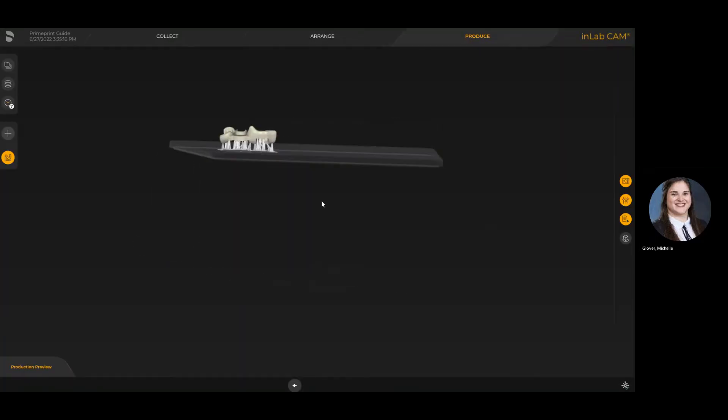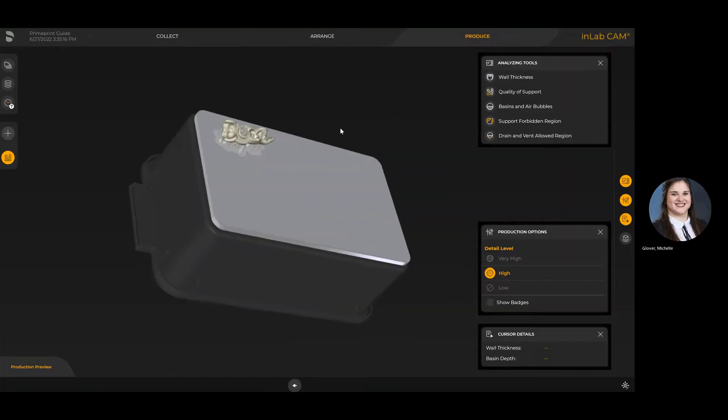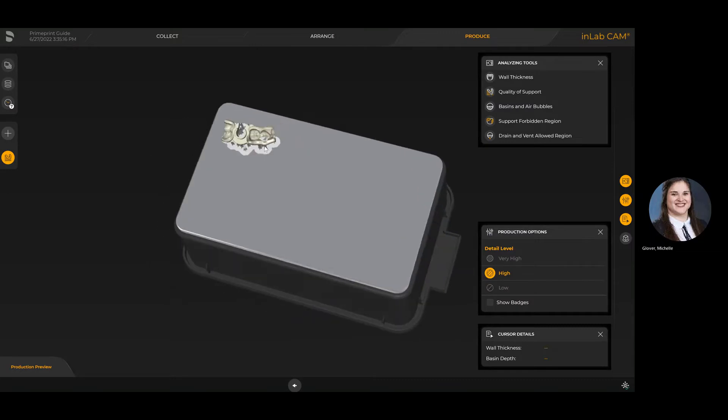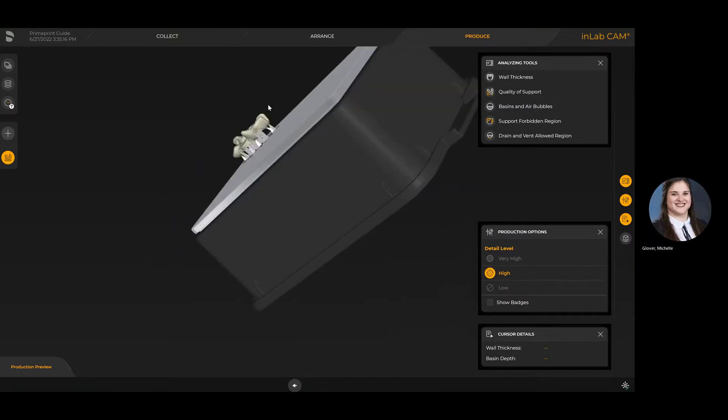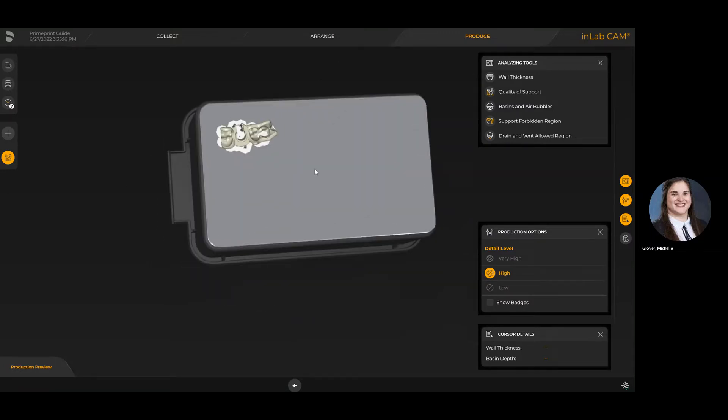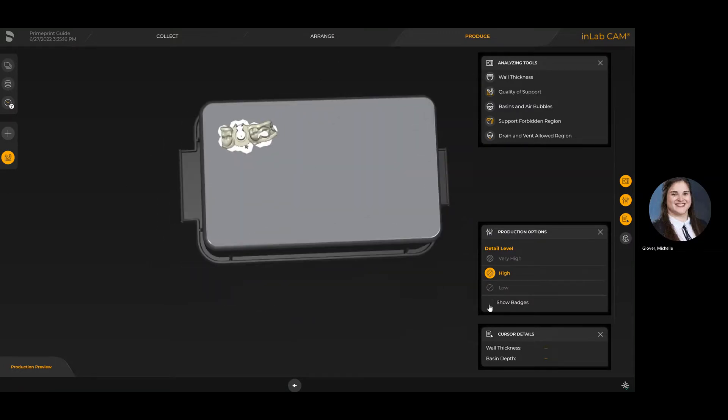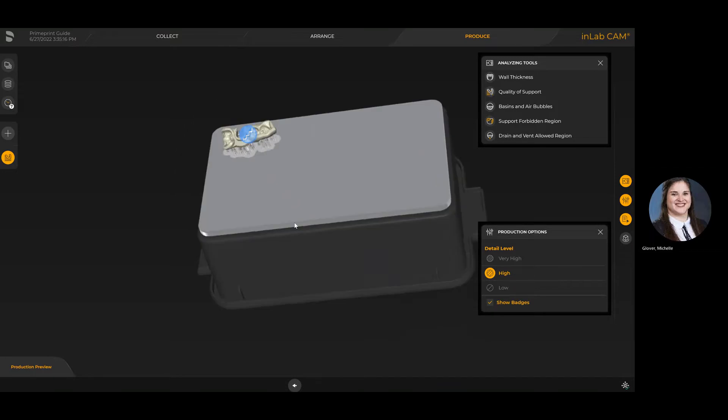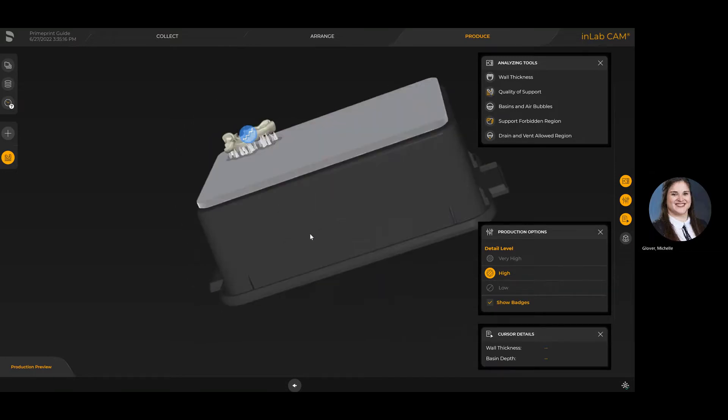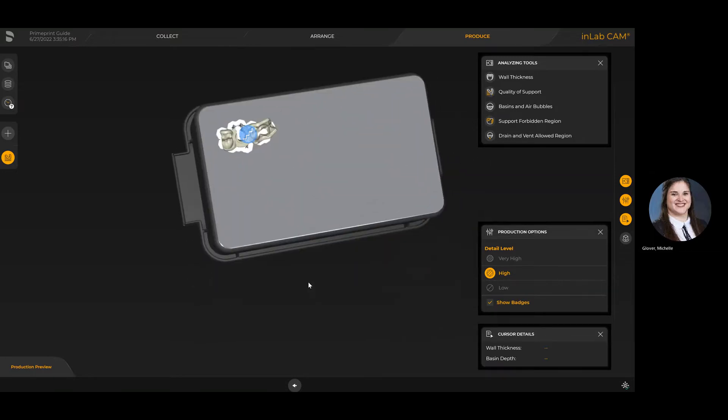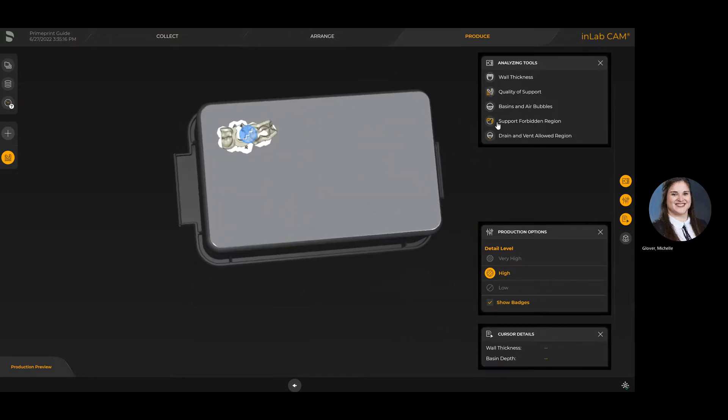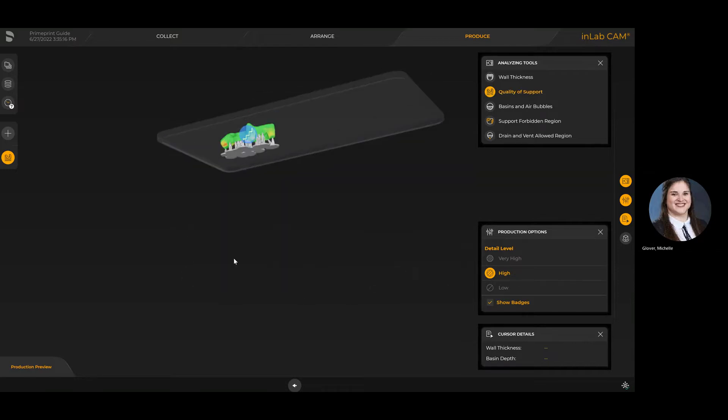You'll see that I'm now directly in the produce stage. If I was connected to a printer at this point in time, I'd essentially be able to hit start and ensure that I have the proper cartridge, material carrier, and Prime print box inserted into the printer itself.